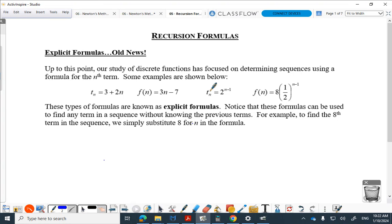We're covering something called recursion formulas. We are skipping over compound interest — don't worry, it's in advanced functions. I need to warn you: recursion formulas are a little awkward at first. If you don't practice these at all, you have no chance whatsoever. You've got to understand the symbols a little bit.